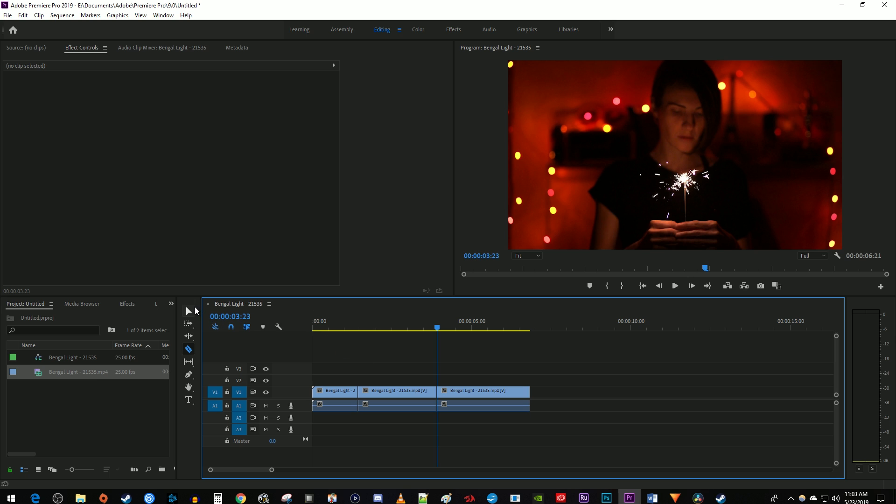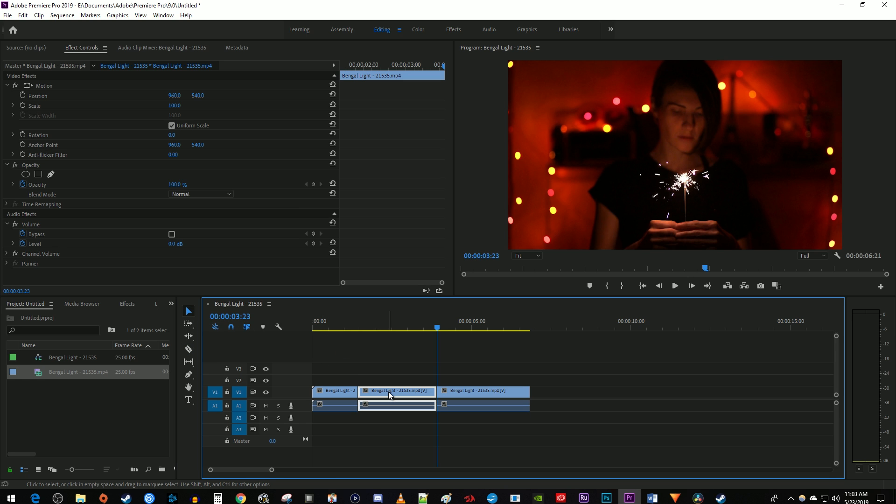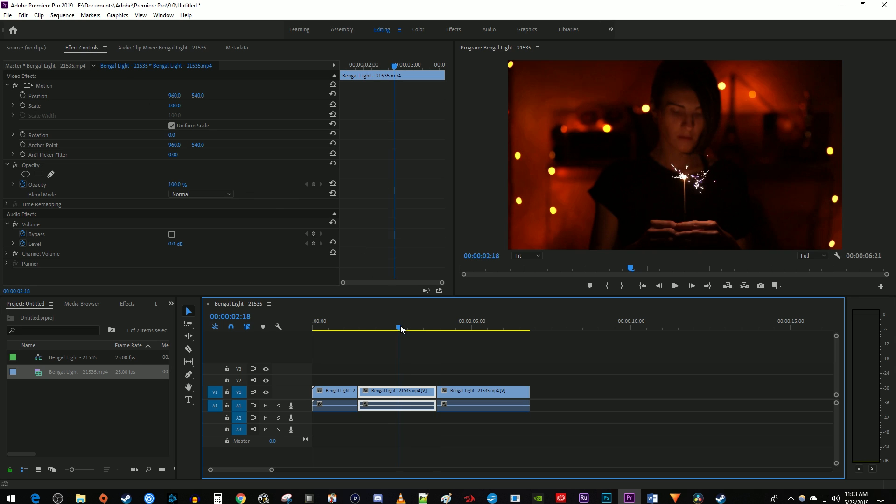Using the selection tool, select the middle part of your clip between the cuts you just made and go over to effect controls. And it's also a good idea to move your time marker over the middle of your clip so that you can see it as you edit it.